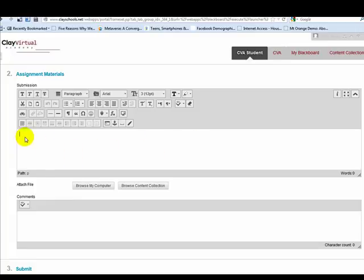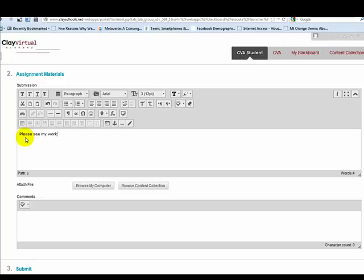I will put my cursor inside the textbox editor because I would like to put a little note for the teacher letting her know that I am submitting the assignment. I will put please see my worksheet attached.